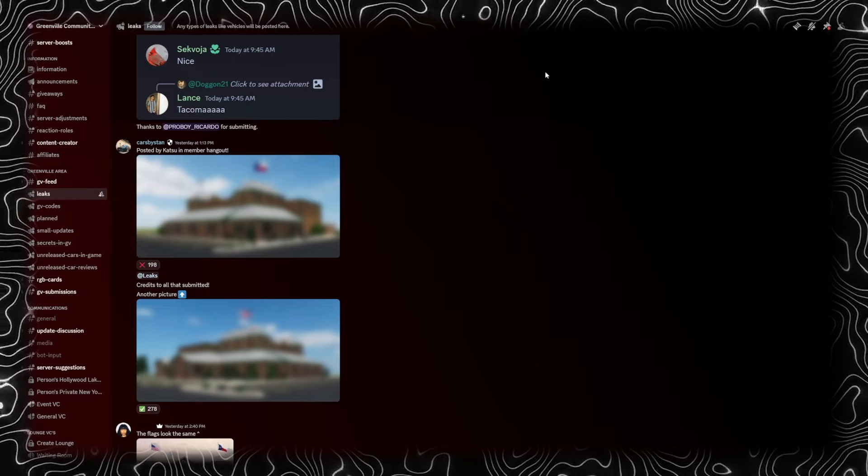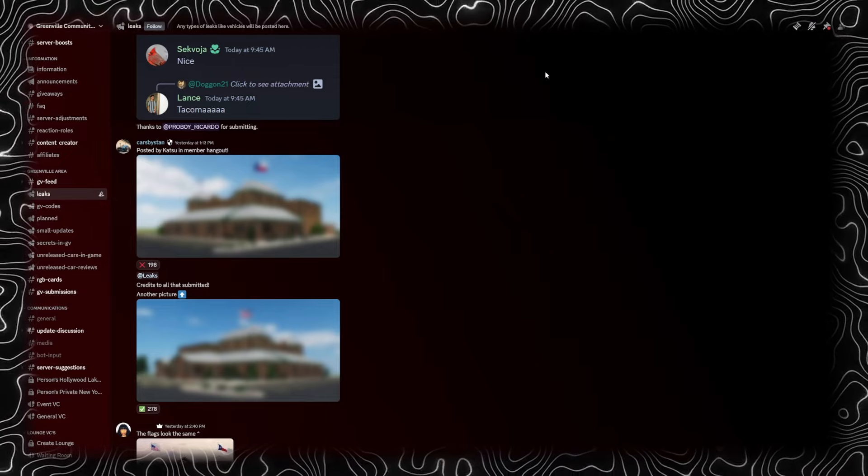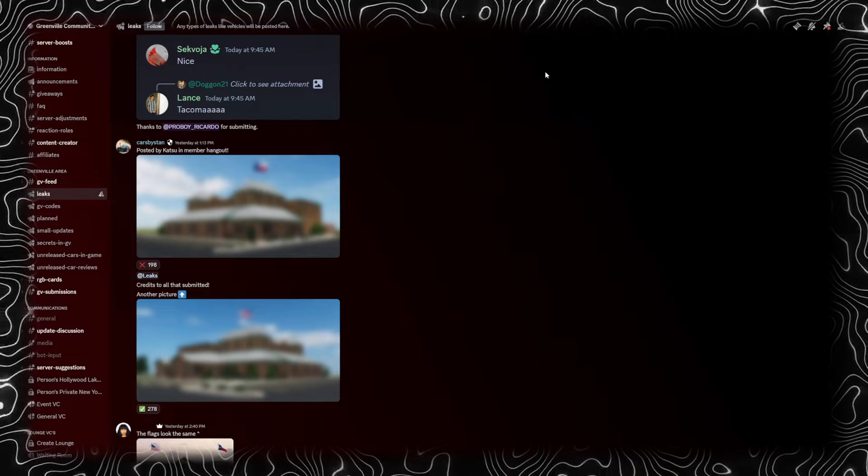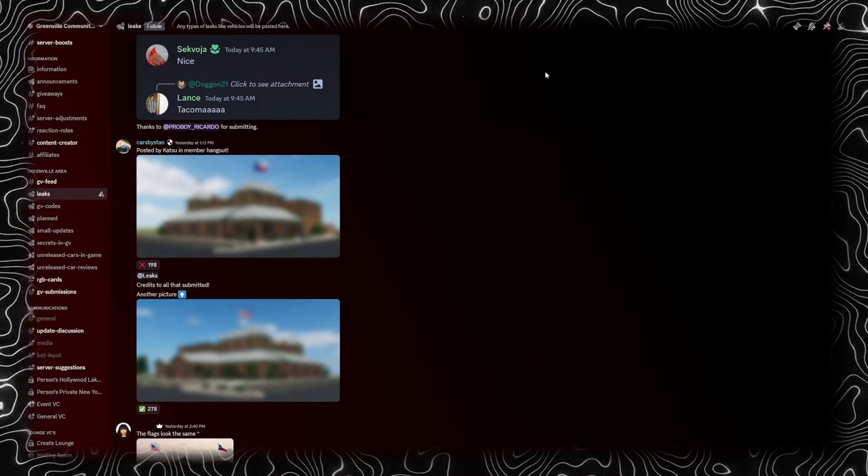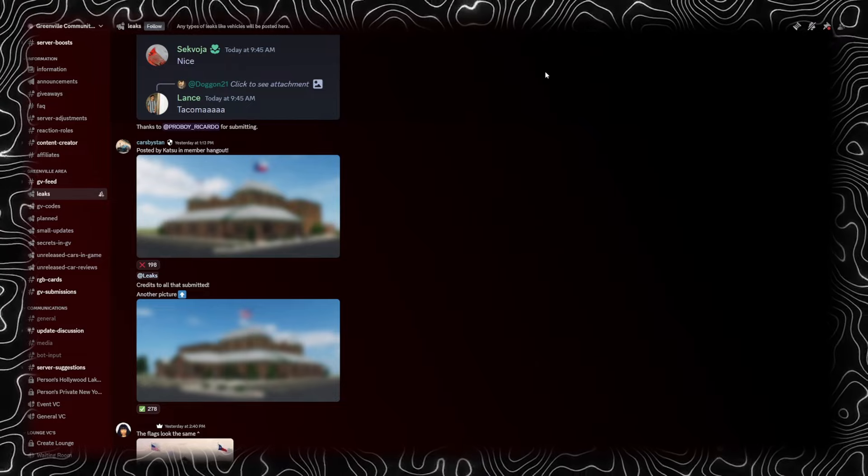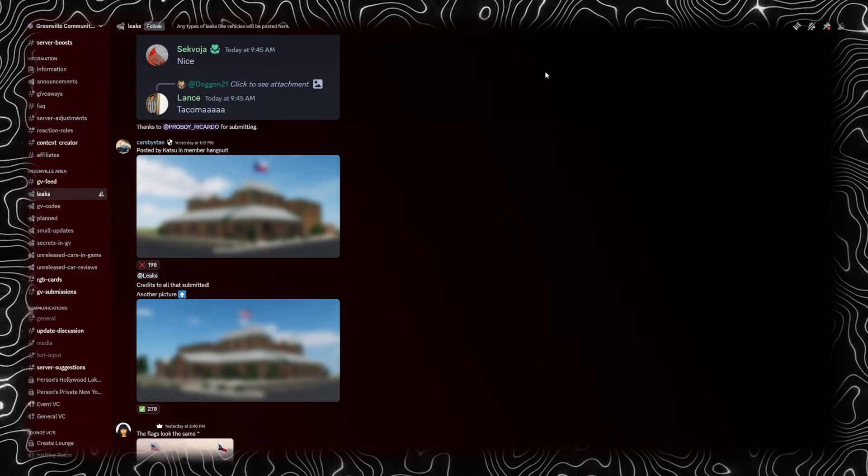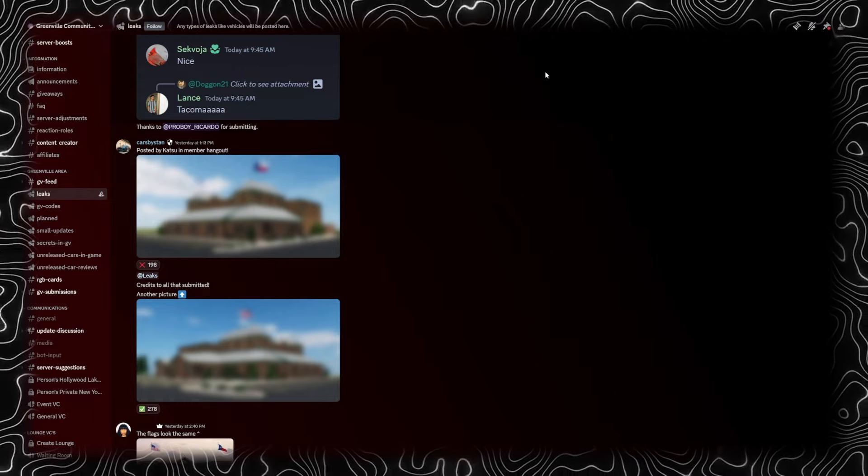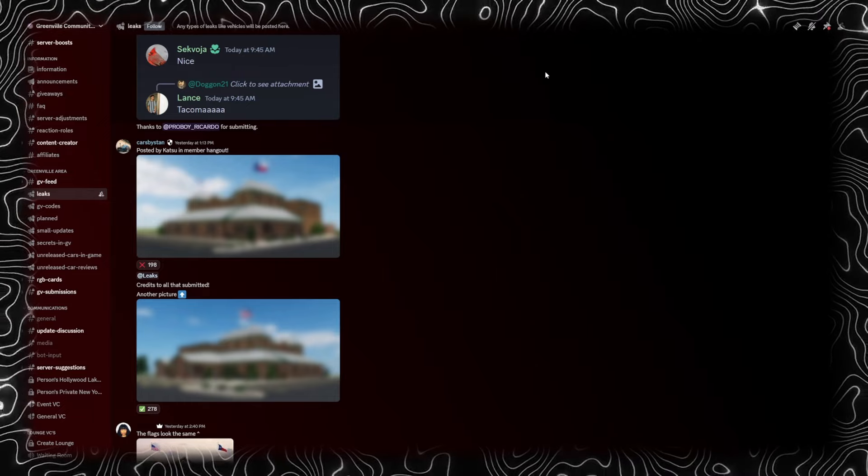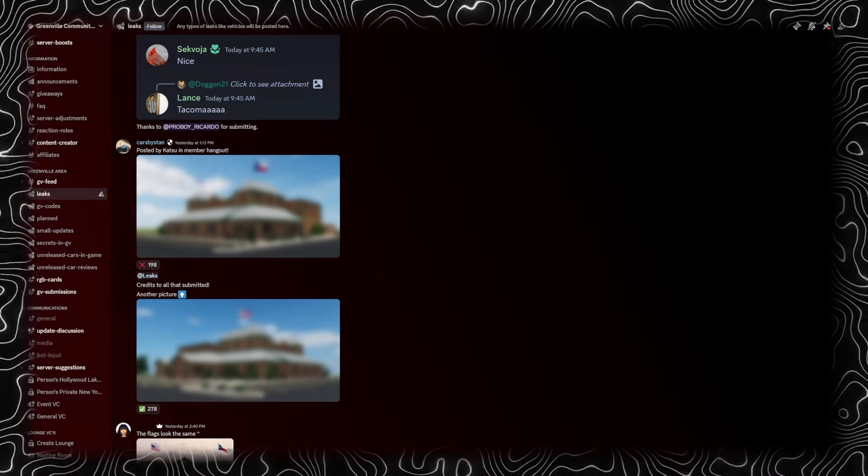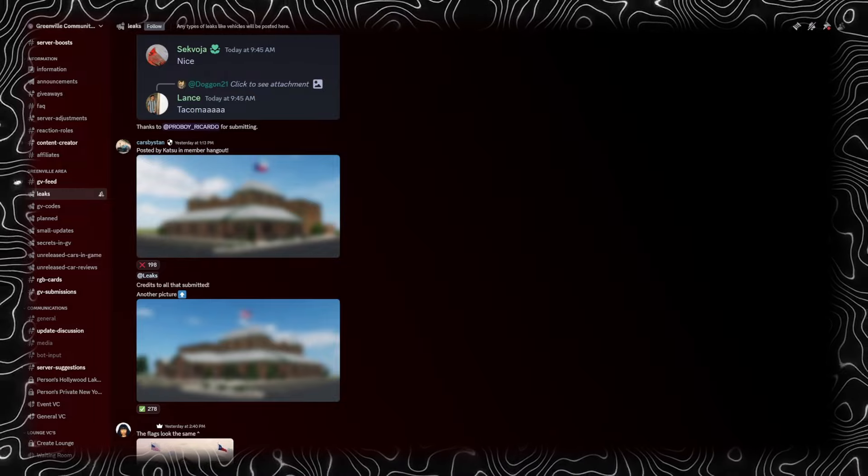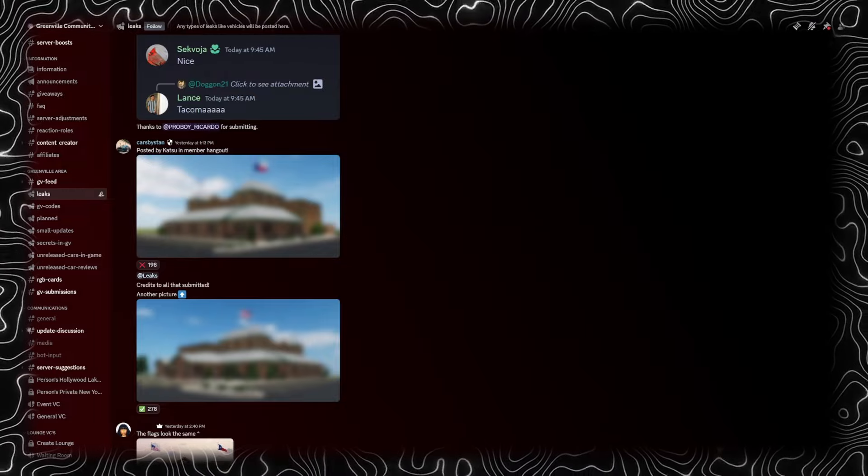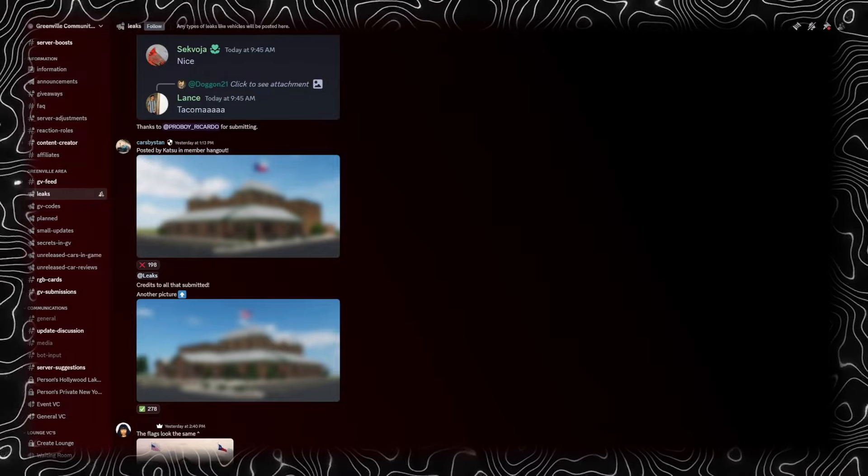It just never made it into game. Apparently originally it was supposed to be in the Greenville revamp but that didn't make the cut. If this building were to get added, it's most likely going to be where the Jusby is. That's my prediction. Anyway, that's gonna wrap up today's video. Thank you guys so much for watching. I'll see you guys in the next video.